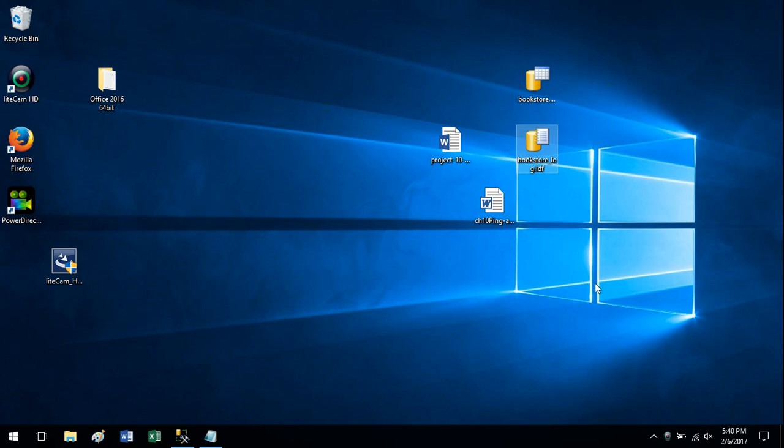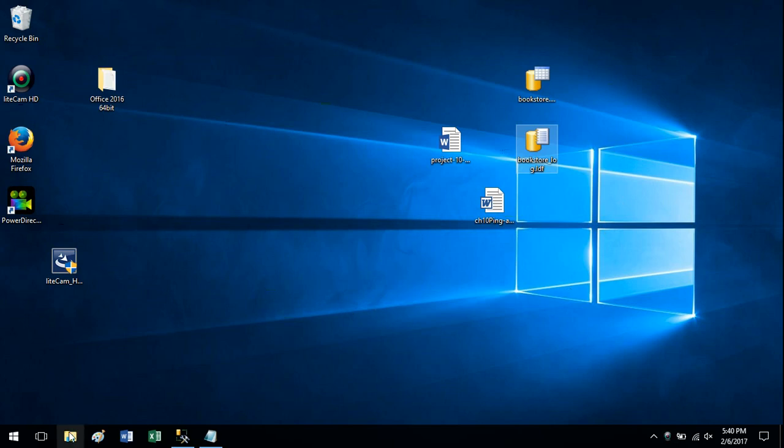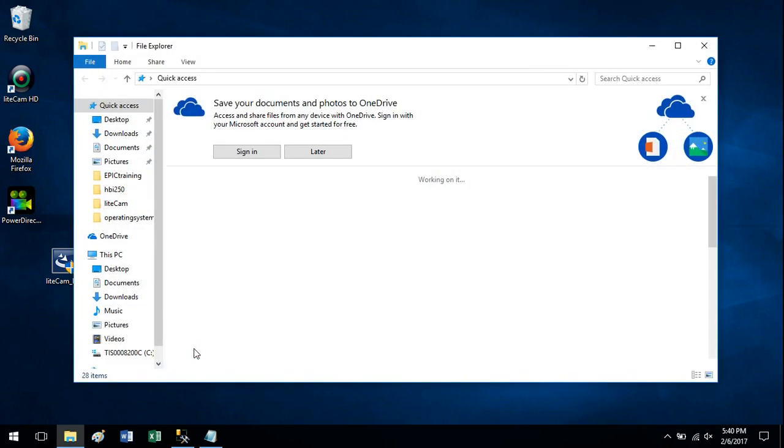Second thing is we really need them in the data folder for SQL Server. So I could attach them from out here, but they really need to be in that other folder. So I'm going to go into File Explorer and go to that folder.